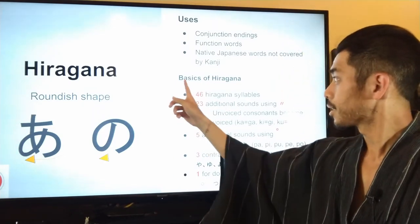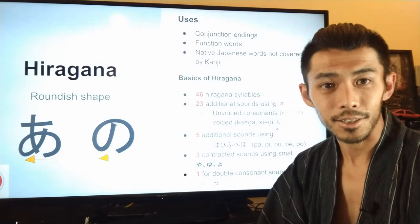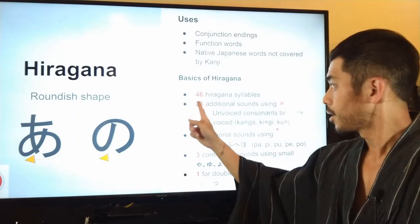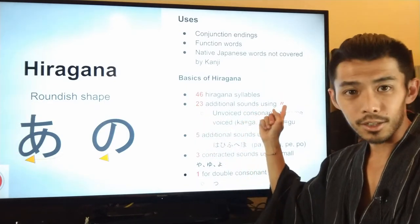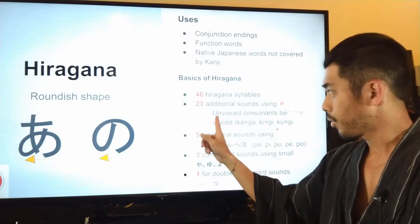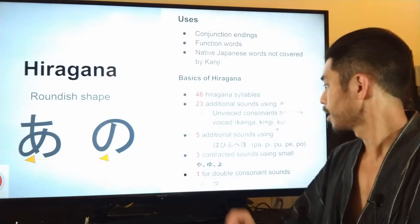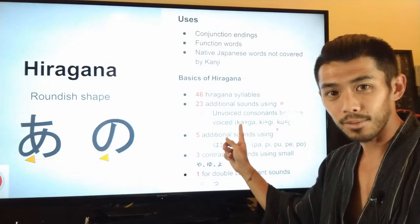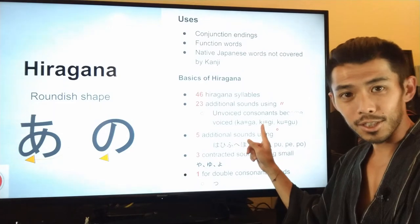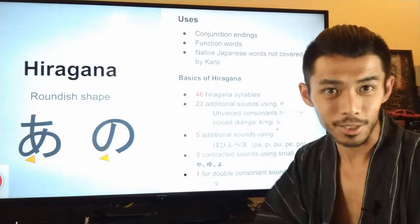There are actually 46 hiragana syllables, or sounds. And 23 additional sounds using two dots — those little two dots are there to make voiceless consonant sounds into voiced consonant sounds. So for example, 'ka' with a k becomes 'ga' with the two little dots. 'Ki' turns into 'gi', 'ku' turns into 'gu', and so on.